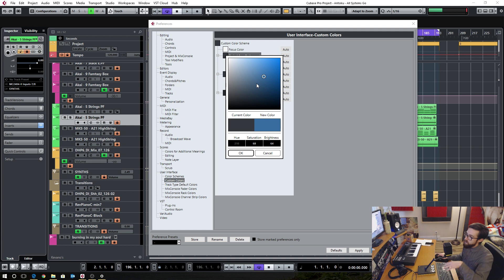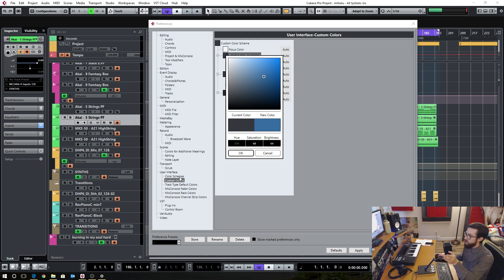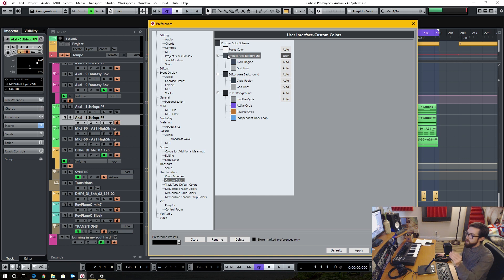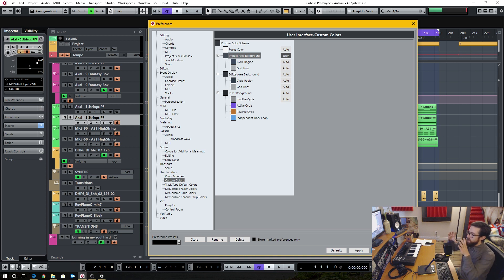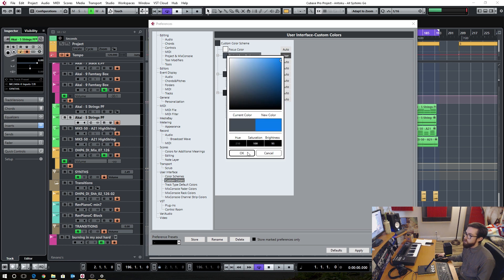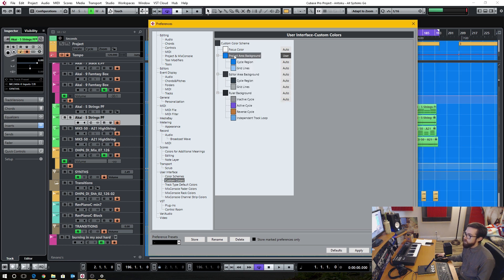Now with the new version of Cubase, this actually locks to a specific hue based on your color scheme's selection. All you can do is change the brightness and the saturation. And as you can see here, this is set as a hierarchy — the project area background is like the main color. If I change this, it's going to change the cycle region and the grid lines in a similar way. So if I do really bright blue, you see these change as well. There's a type of hierarchy — this is like a mini macro to these.